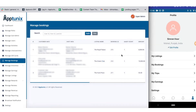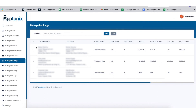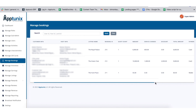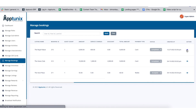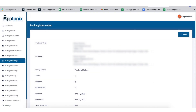Now we have the manage booking section. From here you will have a clear glimpse of the entire booking data — including the customer's information, host information, listing name, booking ID, guest count, amount, service charges, discount, total amount, payment type status, and whether the trip is completed, cancelled, rejected, or accepted, along with when it was created. The action button provides a comprehensive view of the entire booking details.